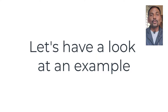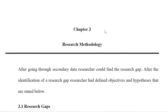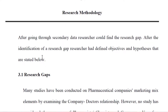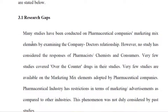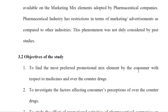Now let us move to the third part — an example. Looking at Chapter 3: Research Methodology, the first element is the research gap, which is the reason behind choosing the particular topic. The research gap comes from the literature review — you identify what area of your selected topic has not yet been researched. Here, a research gap is shown for the impact of marketing mix or promotional mix strategies for pharmaceutical companies.